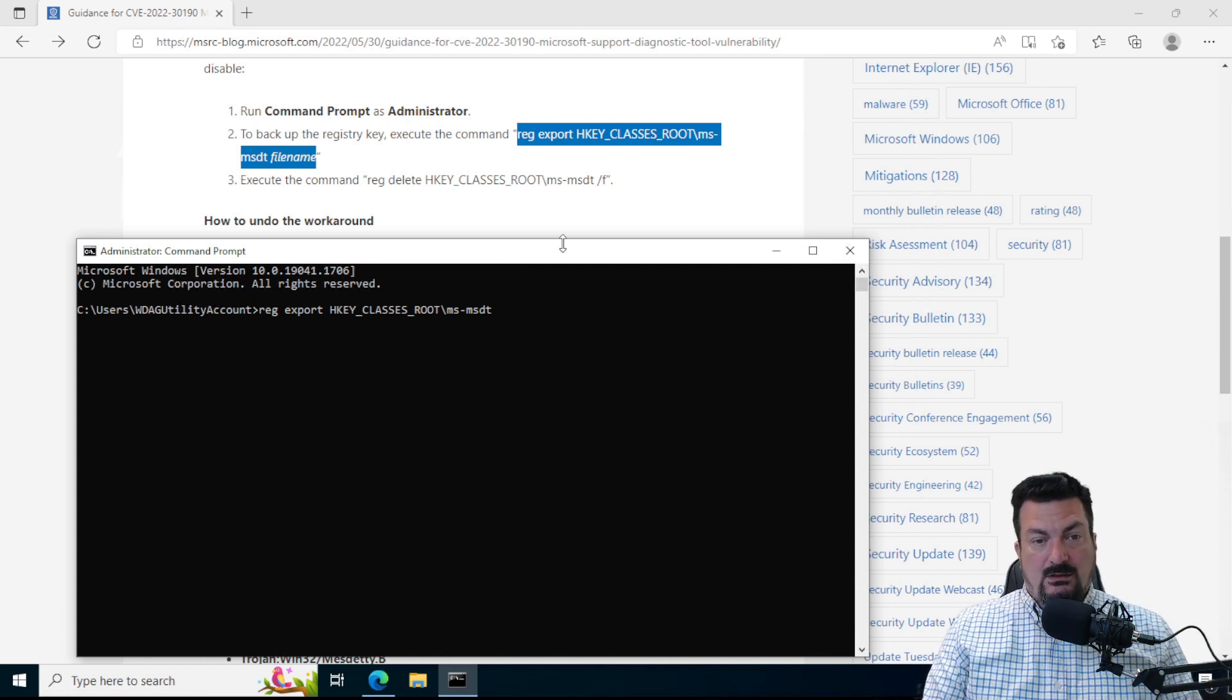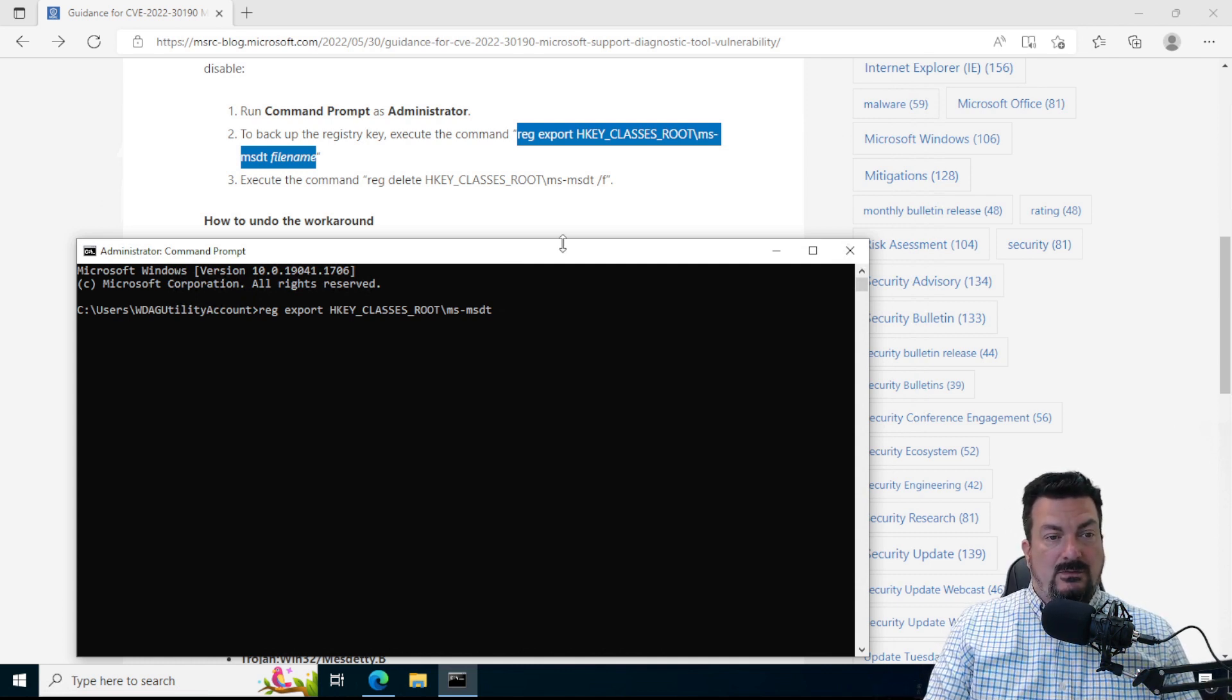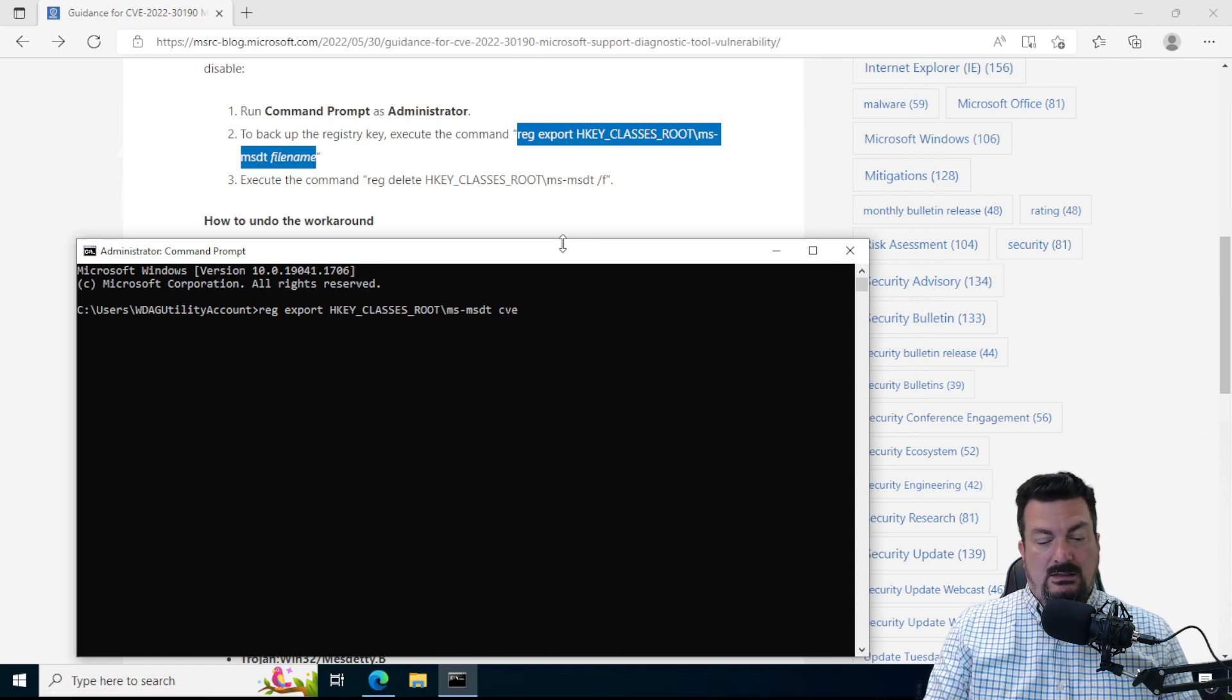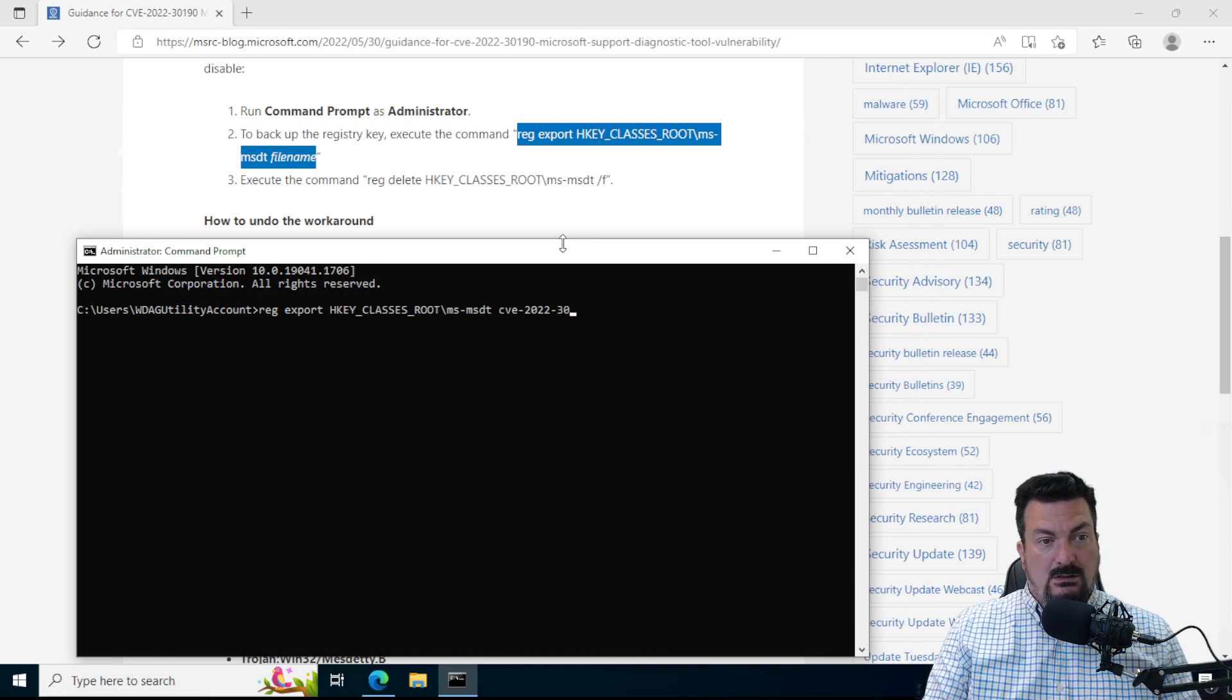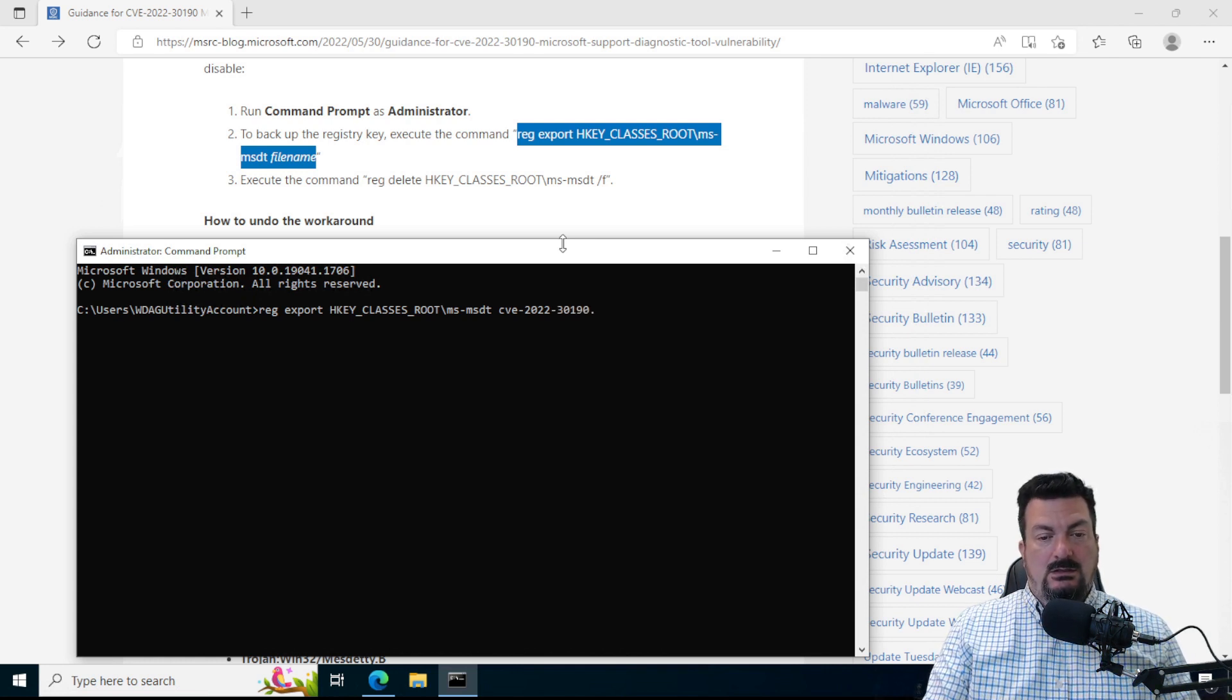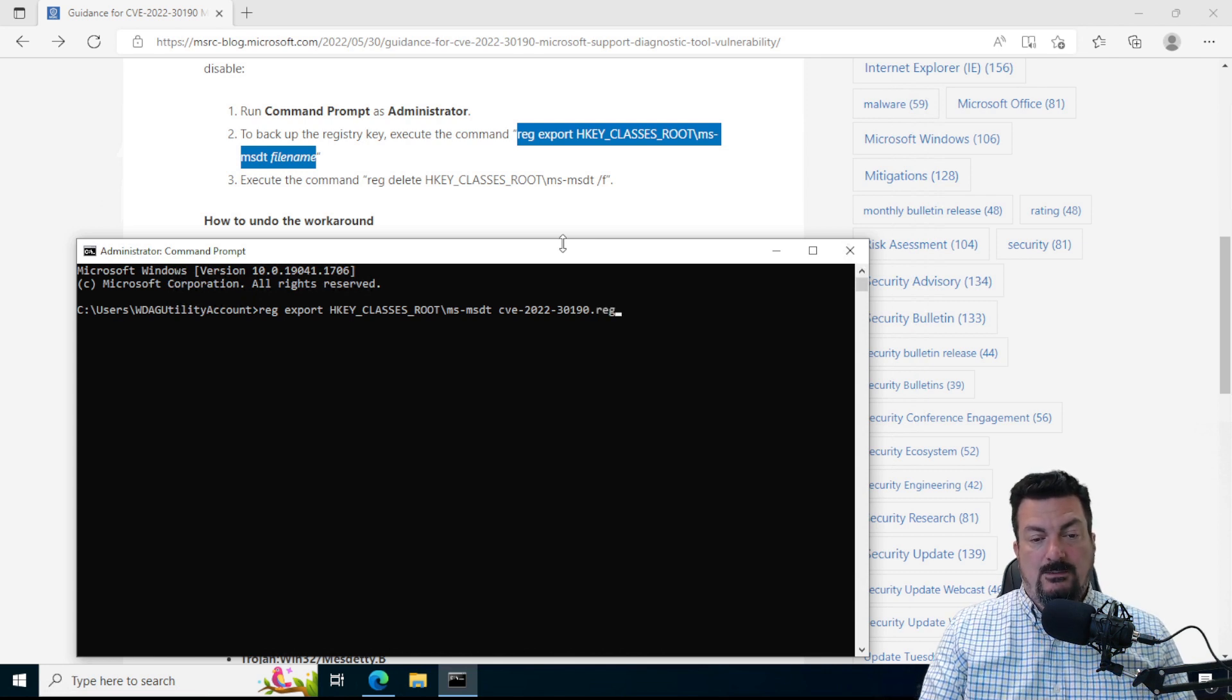So I'm just going to call it CVE-2022-30190.reg, R-E-G.